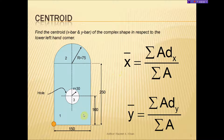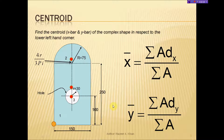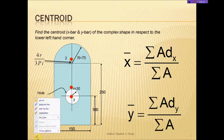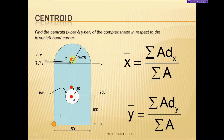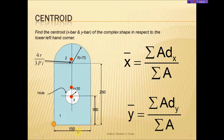Let's place the centroid for each one of these simple shapes — not for the complex shape, but for each simple shape. For the rectangle, the centroid would be at half the height: 250 divided by 2 gives 125. In the other direction, it will be 150 divided by 2, which gives 75.